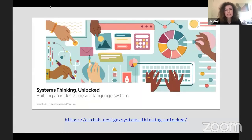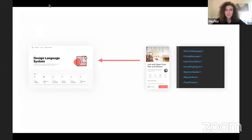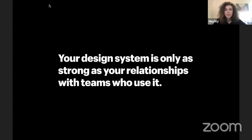As people started to contribute all these components back to the system, we made shared ownership of the design language part of the career framework at Airbnb. Teams and individuals were rewarded for participating in systems work, not just product work. Our contribution model had over 12 teams contributing a few months into the pilot, and it was essential for creating resiliency instead of rigid ways of working. At Airbnb, I learned that your design system is only as strong as the relationships that you have with the teams who use it.